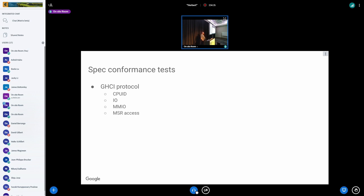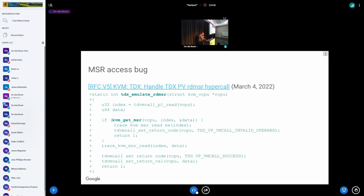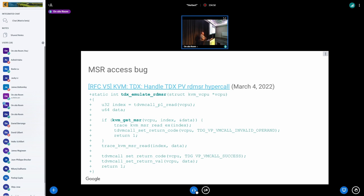We were testing things like CPUID, IO, MMIO, and MSR register access. One of the interesting things we actually uncovered during this self-testing is something that I really want to focus on, which is an actual access bug in the MSR access code path.